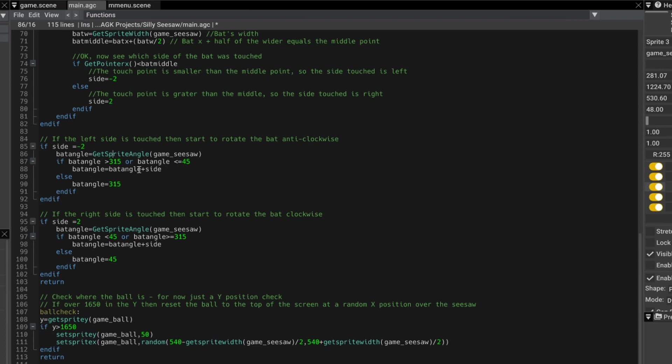So we're going to reduce the angle by minus 2. Otherwise, we just make sure it sticks to that value, which is as far as it will go when it's rotating anti-clockwise.